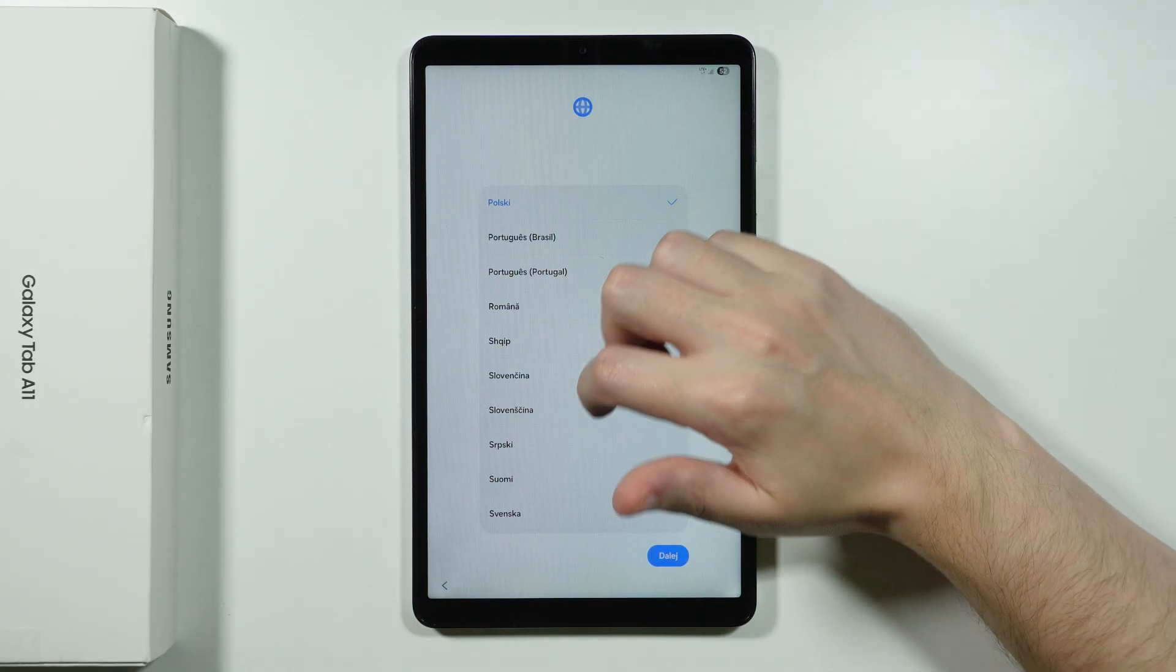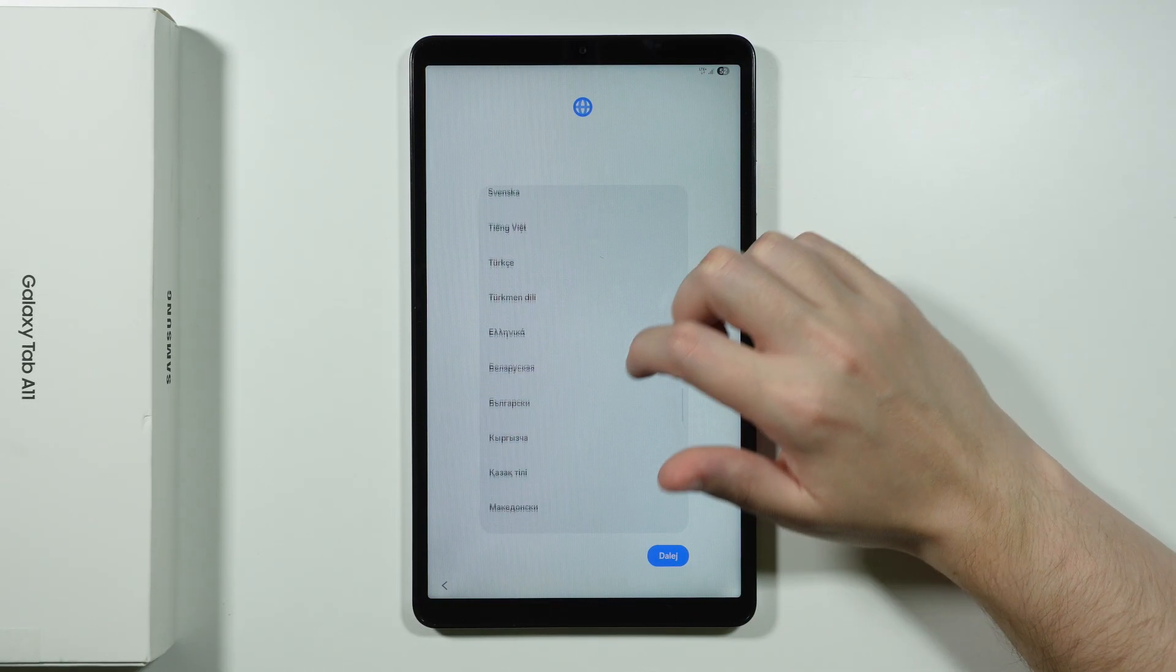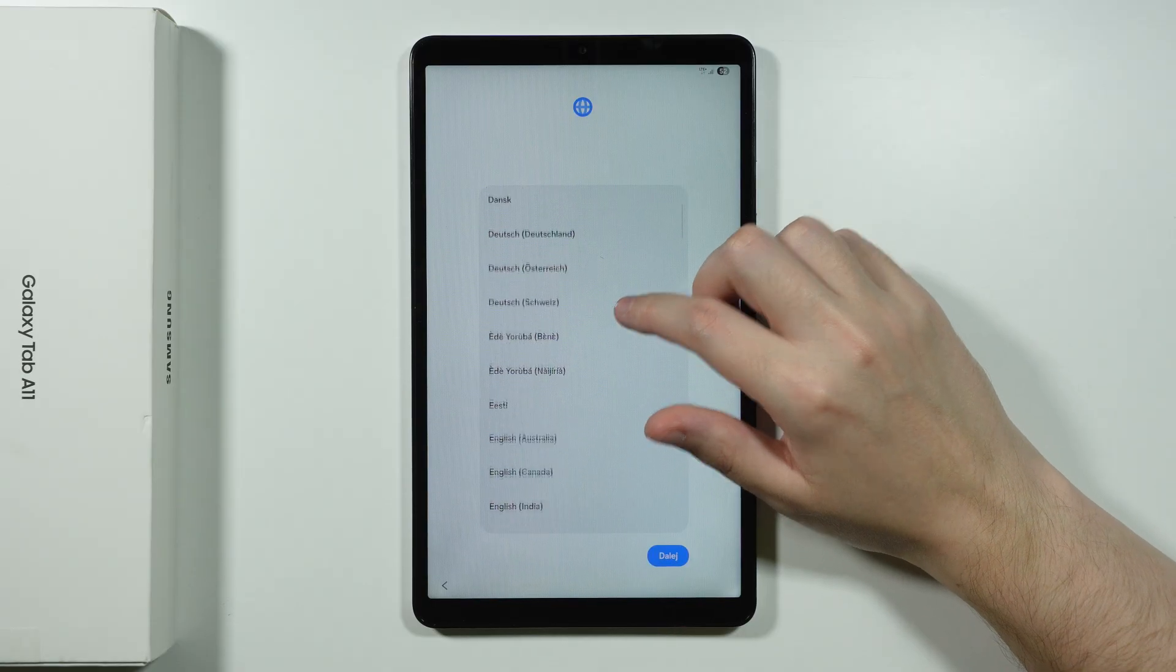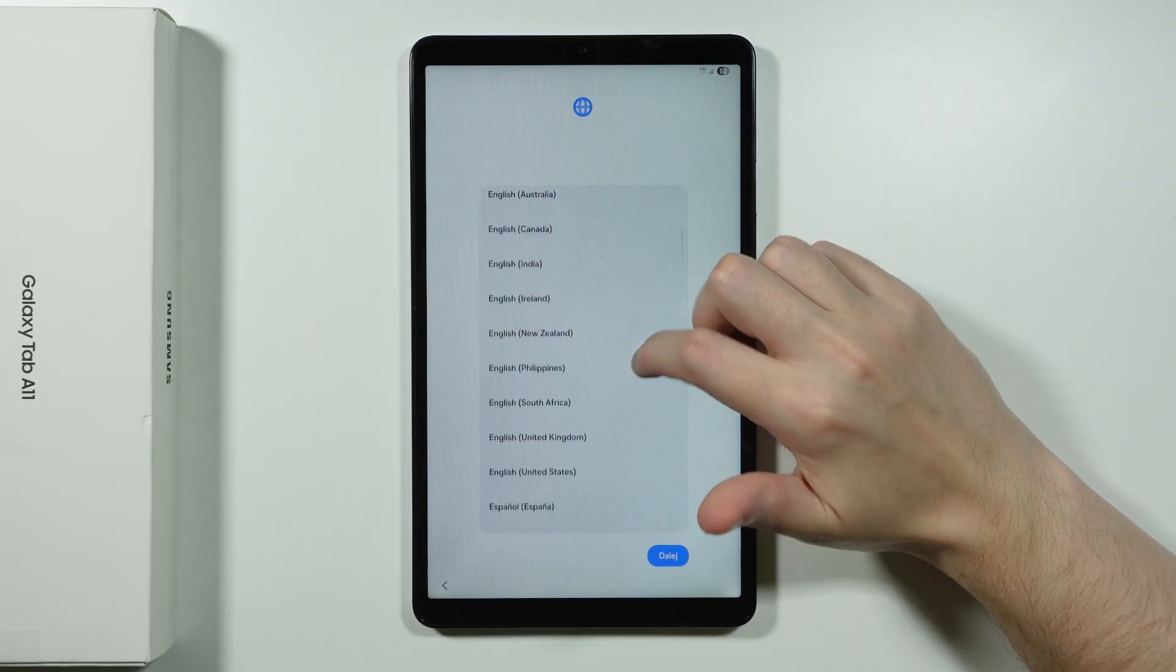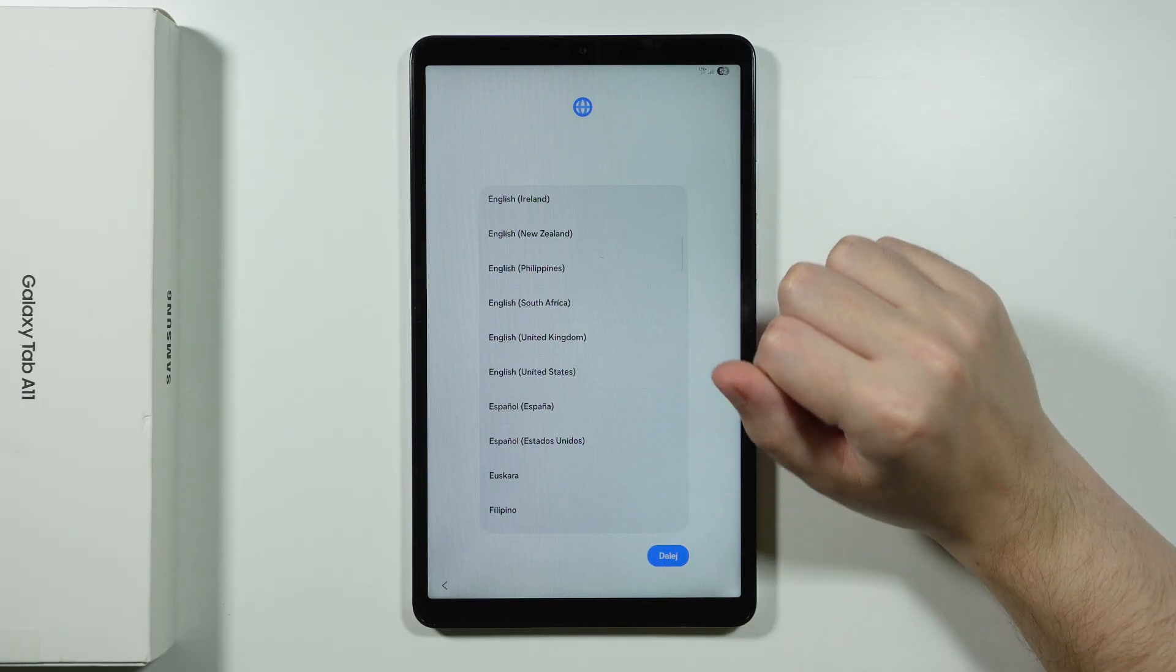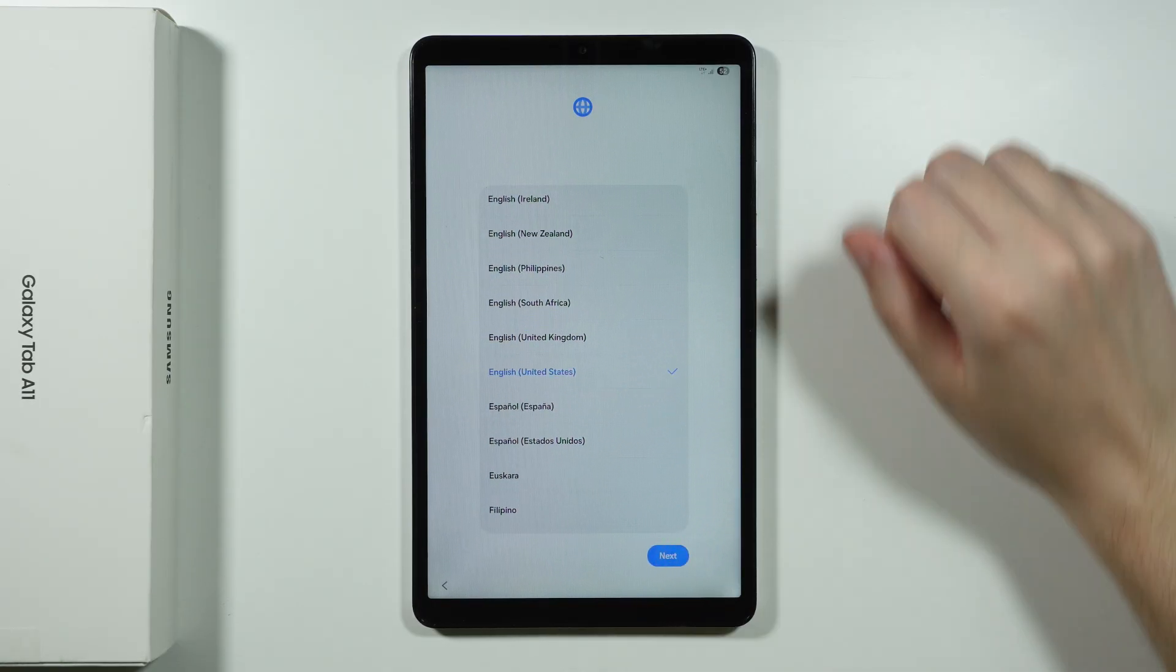Then we need to choose the language that we want to use. So let's simply search for English. I'm going to choose English United States. There we go. And let's go next.